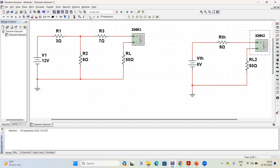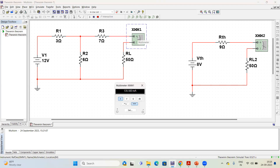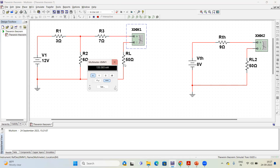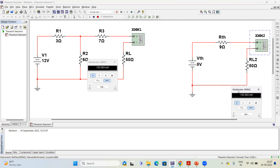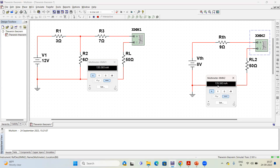Now we execute the circuit and measure whether we are getting the same current in both. The current through load RL in the original circuit comes out as 135.593 milliamperes, and again the current in the Thevenin's equivalent circuit is the same — 135.593 milliamperes. This verifies Thevenin's theorem.